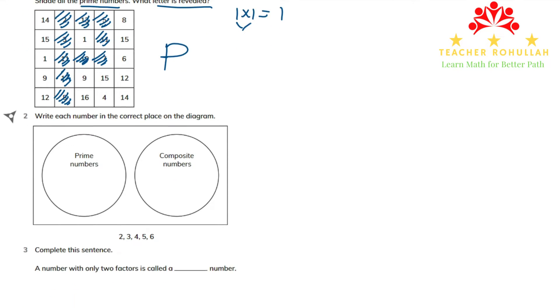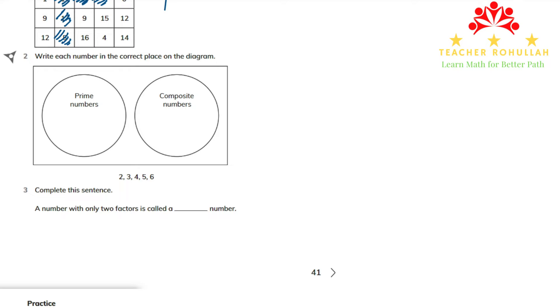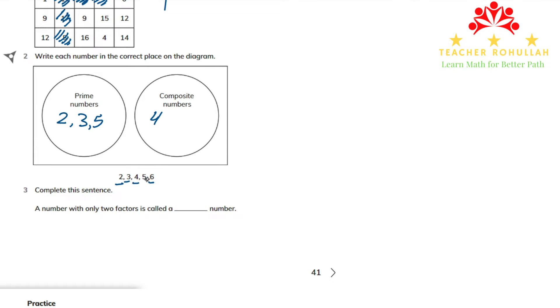In question 2, we write each number in the correct place on a diagram with one circle for prime numbers and one for composite numbers. 2 and 3 and 5 are prime numbers, so they go on the left. 4 and 6 are composite numbers, so they go on the right.